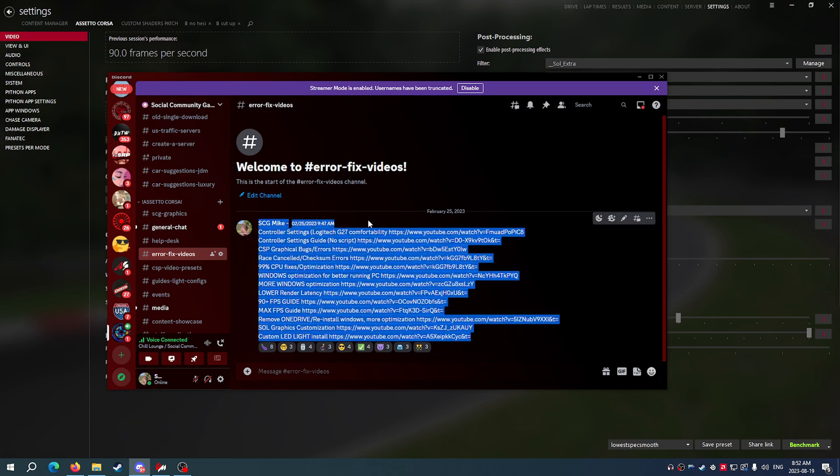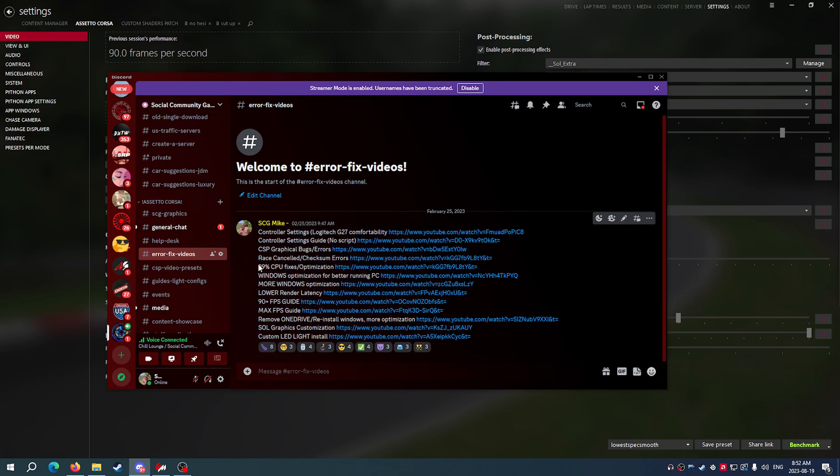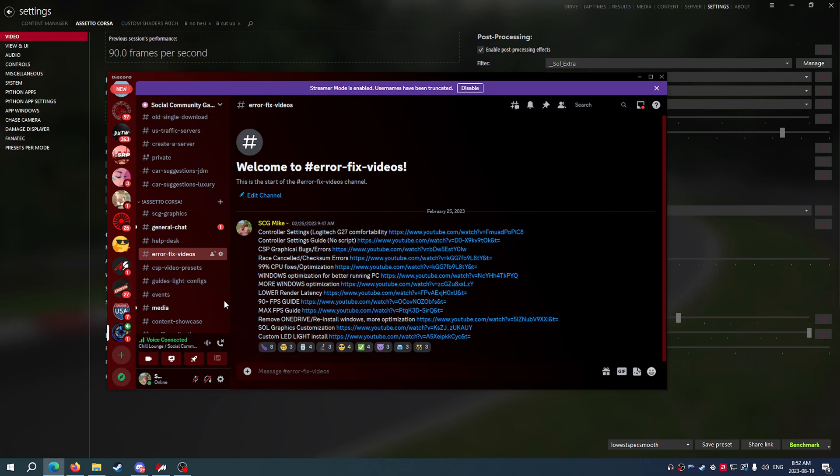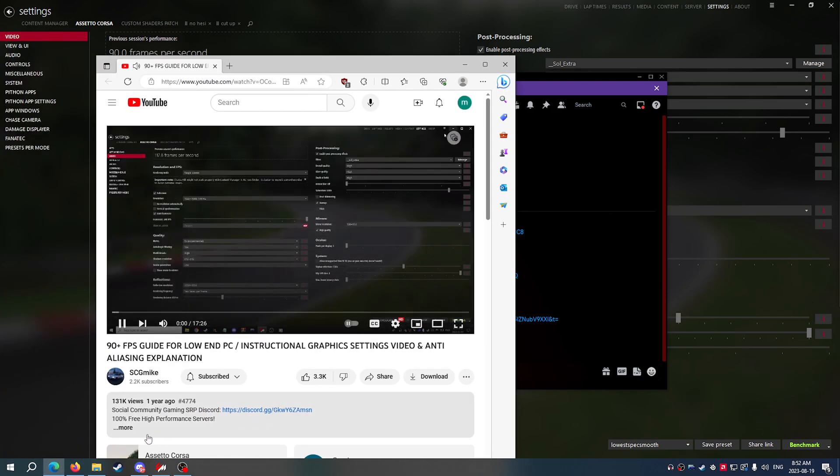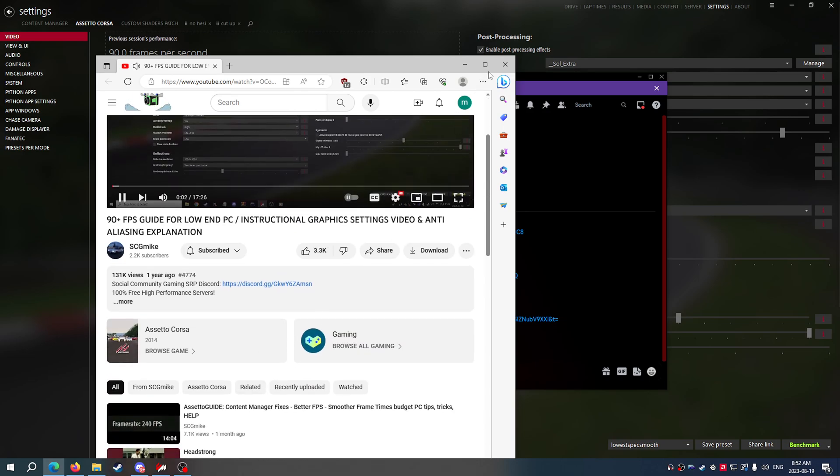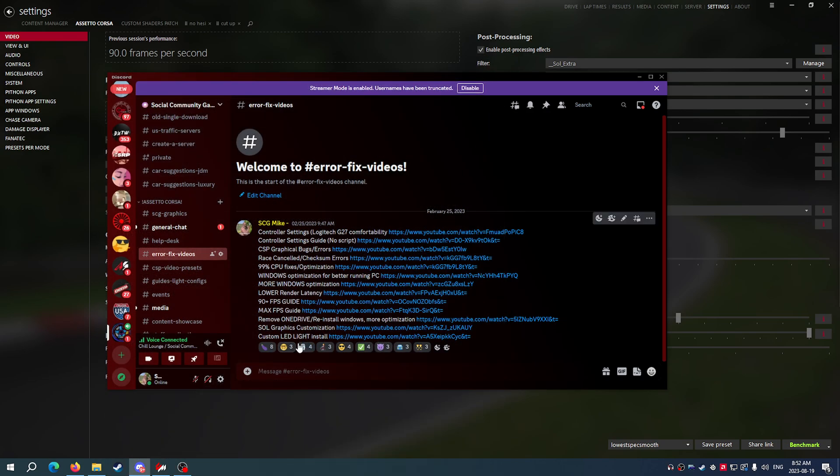This isn't completely updated either, but if you come in here and you go to the CPU fixes and optimization, the 90 plus FPS guide, it's got 130,000 views now. You go and check out this stuff.